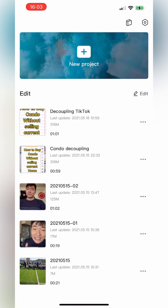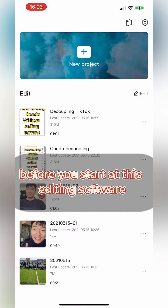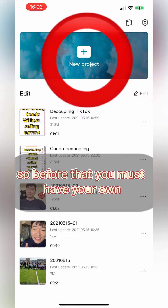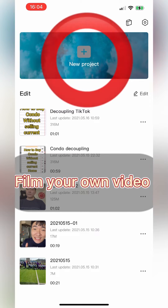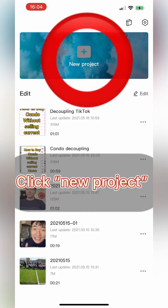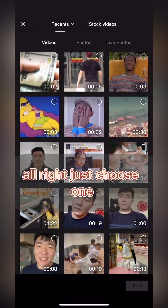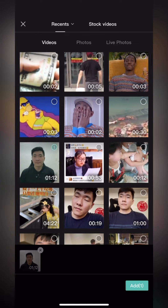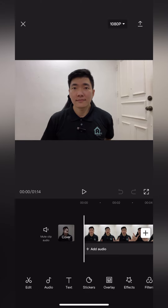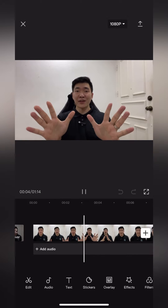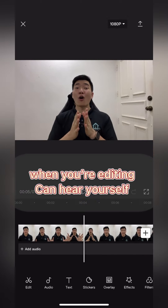Once you install it, this is your interface — the editing software interface. Before you start, you must have your own video. Film your own video, click on New Project, open the video, choose one video, select it, and add it in.